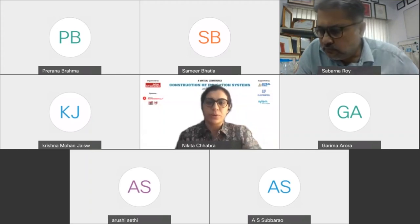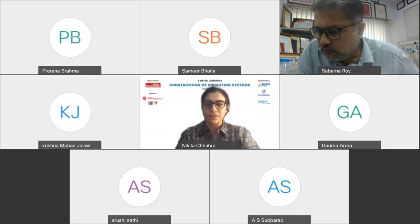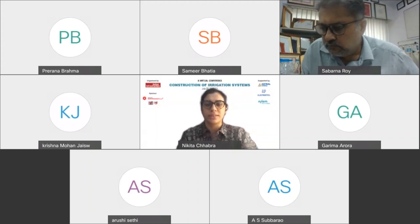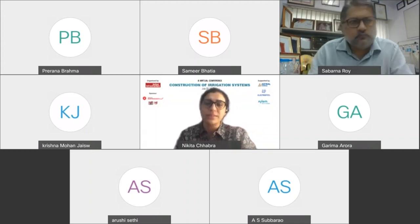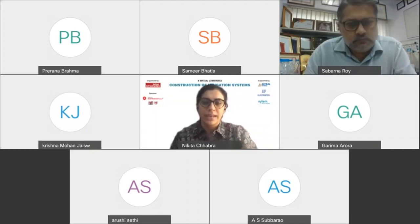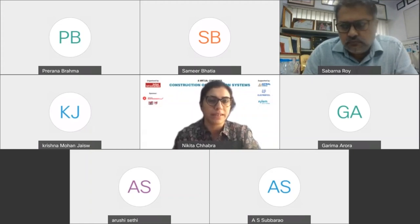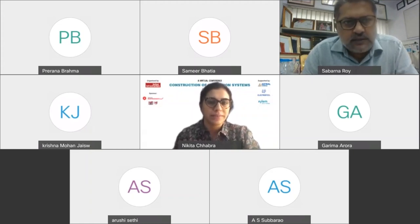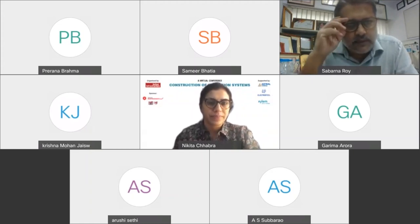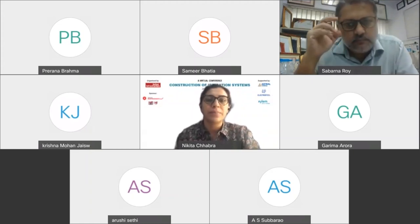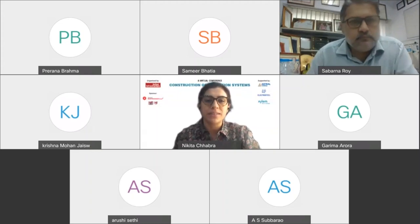This session is our spotlight on piped irrigation systems. We have with us Mr. Sabana Roy, who is a Senior Vice President at Electro Steel Group. A very warm welcome to you, sir.